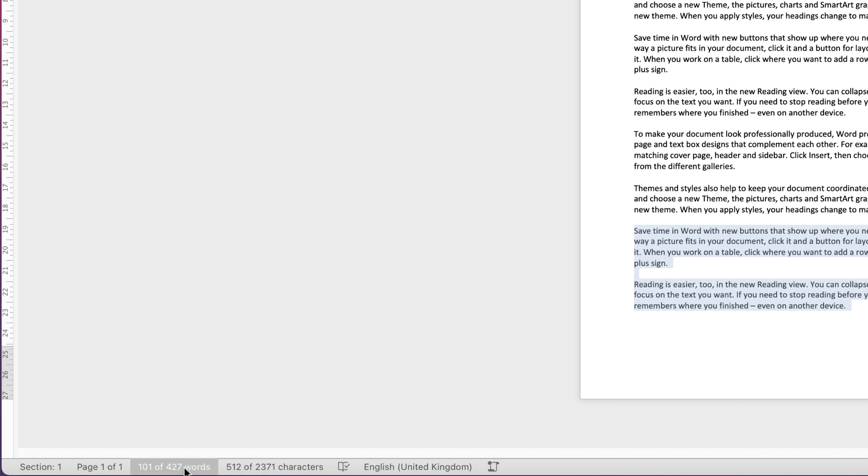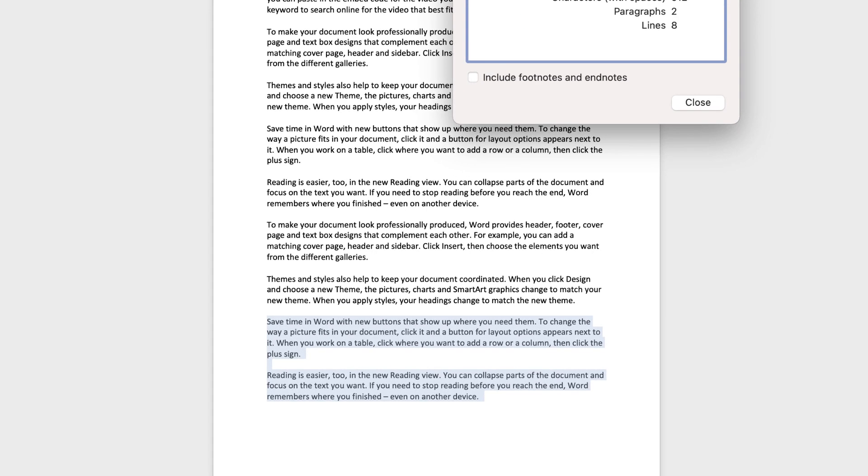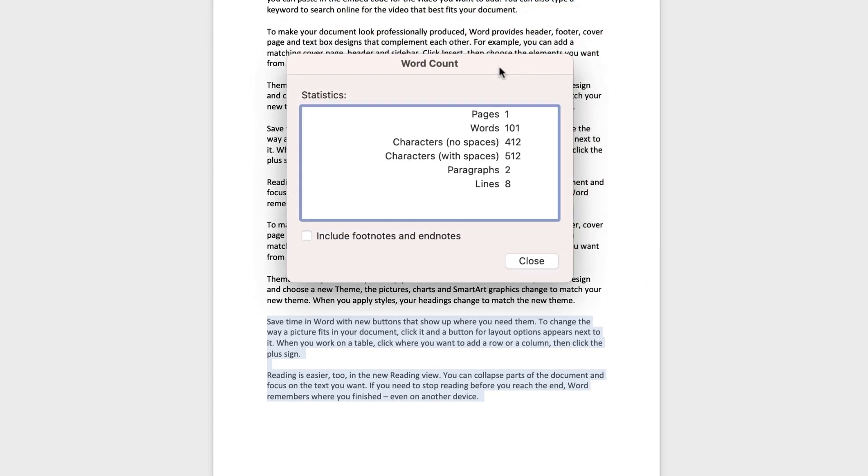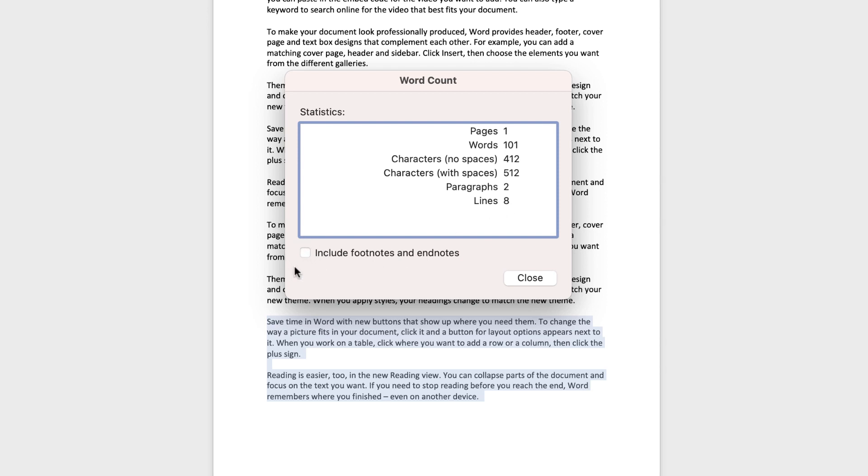Now if that doesn't appear, just click on that little tab and this menu box will appear. And this again will tell you you have one page in your document, the selection that you've made is 101 words, and then we go down to characters with and without spaces, paragraphs and lines. You can of course include your footnotes and endnotes if you want to.